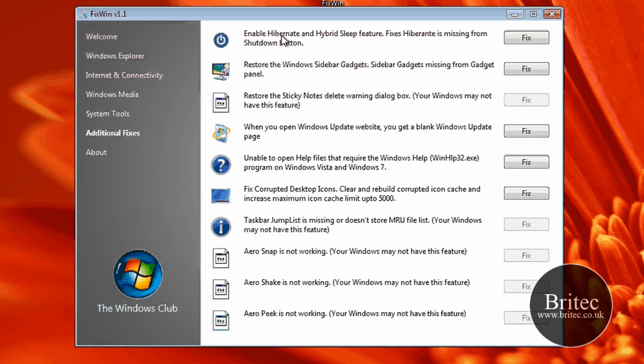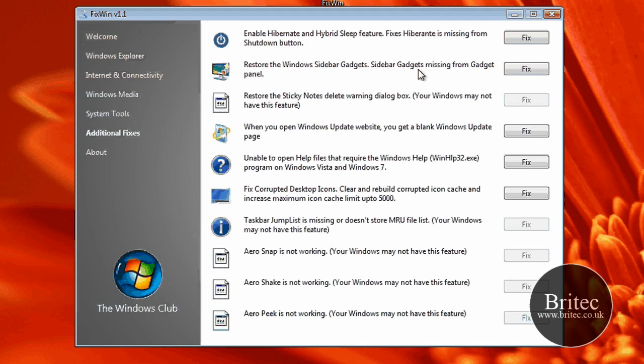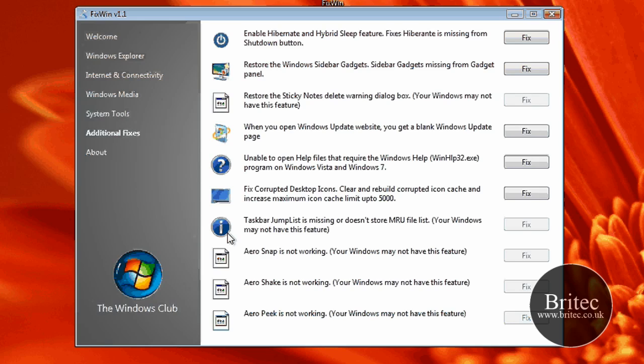Additional fixes. You can enable hibernate. Restore Windows sidebar. Gadgets. Gadgets missing from gadget panel. Another common thing there. Loads of little useful things.